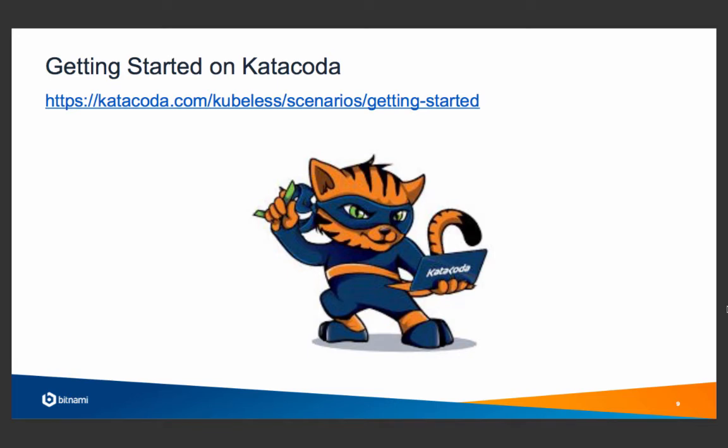If you want to try out Kubeless, the easiest way is probably to use Katakoda. Head out to katakoda.com/kubeless and you'll find a getting started example with a pre-configured environment to try.